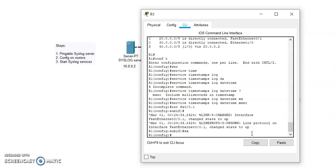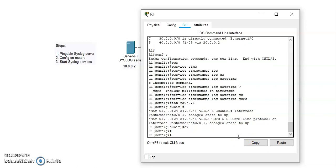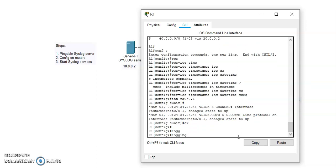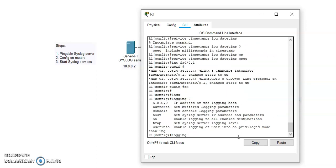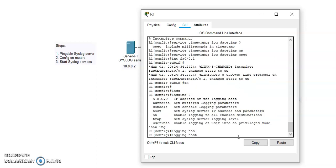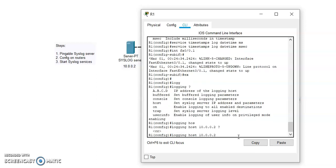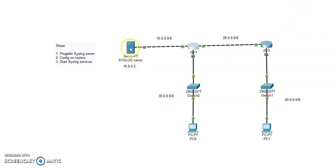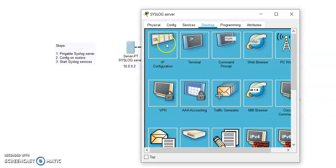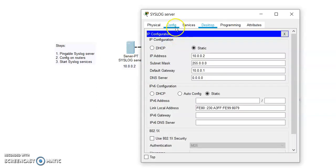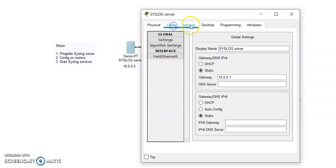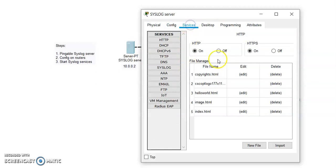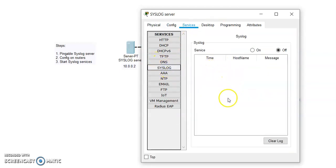Now to create a log on syslog server we have to enter the command which is logging, and we have to type the host name which is 10.0.0.2. To see that if this command is complete, yes it is complete. Now we can open the syslog server. See if services are on, yes the services are on.